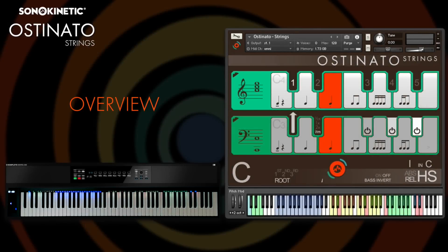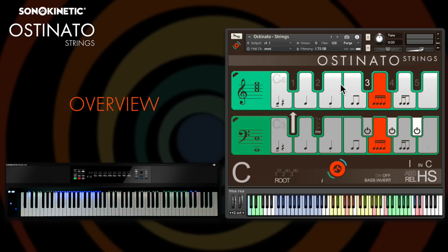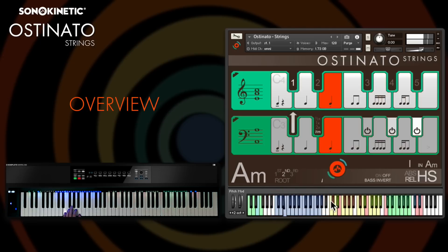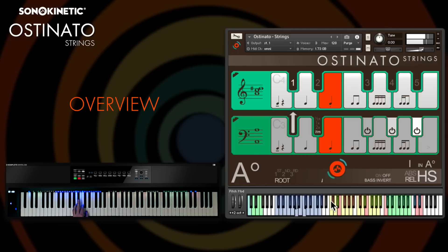Anyone who's familiar with Sonokinetic's other phrase-based libraries such as Minimal and Capriccio will feel right at home here, even though the interfaces may be a little different to what you're used to. You can still play chords on the blue key range and the engine recognises many different chord types and also their inversions.